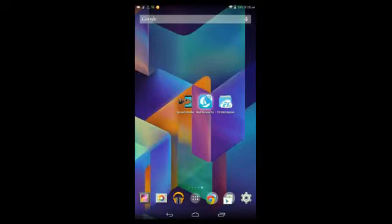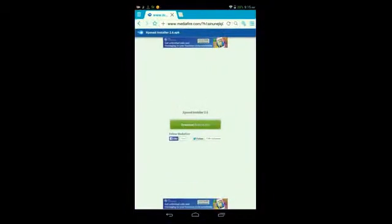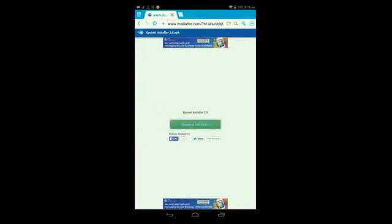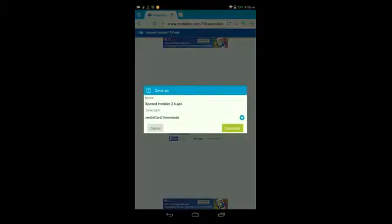Once you've made sure it's checked, tap the download link that I left in the video description below on your Android device. Open it in any mobile browser you're using. Once you opened it up, you should get a page that looks like this. Tap the download icon here that's colored green.